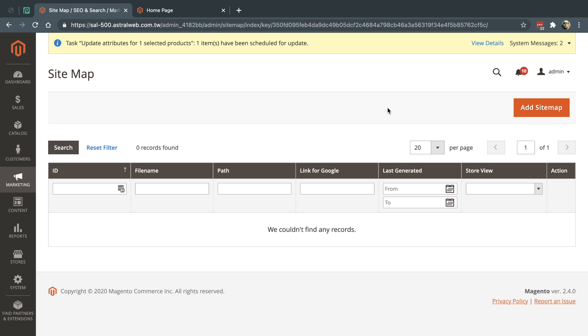In some cases when you create an automatic sitemap.xml, it doesn't work. It gets created, but the URL is not visible on the front end. I want to share a small tip that helps a lot of sites that have this specific problem.